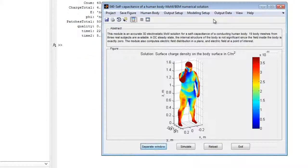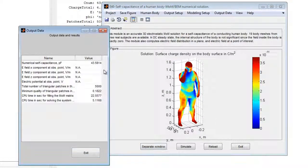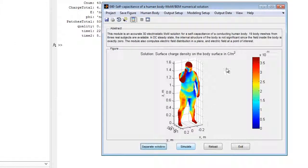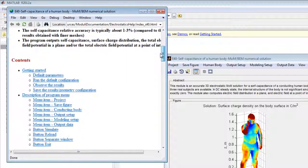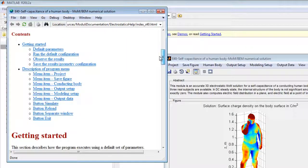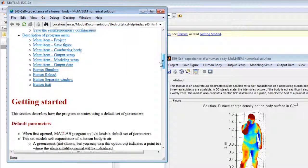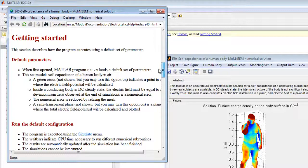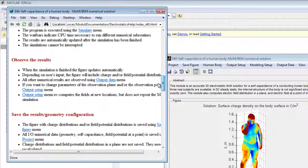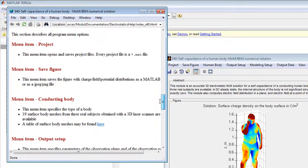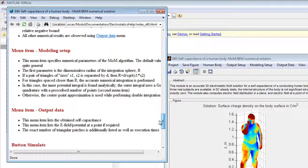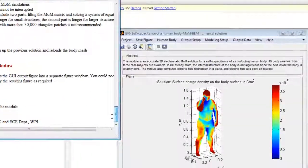The output data menu displays body self-capacitance and other parameters of interest. Online help may be easily accessed. The help goes into great detail on all aspects of the program, including the default parameters, all available menus, and every option item under each menu. The help also includes recommendations for producing fast and accurate simulations.